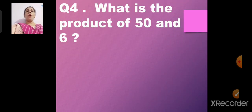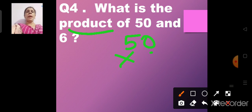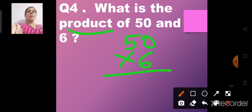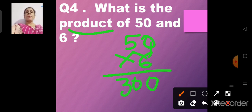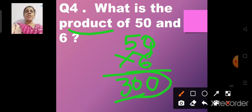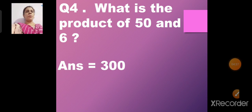Question number 4: What is the product of 50 and 6? Product means we need to multiply. This is mental math, so you do the working mentally. 0 times 6 is 0, and 5 times 6 is 30, so 50 times 6 gives us 300. The product of 50 and 6 is 300.